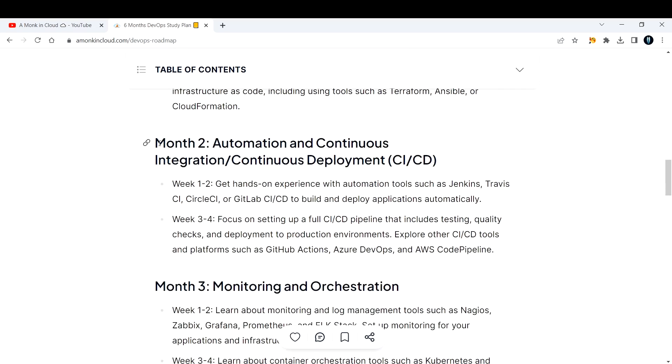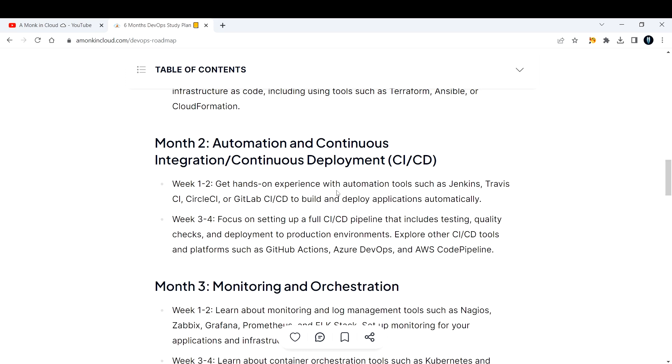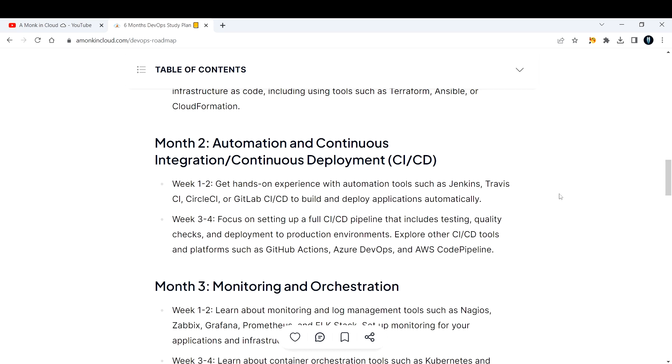The second month, concentrate on automation and CI/CD - basically continuous integration and continuous deployment. Week one, get hands-on experience with automation tools such as Jenkins, Travis CI, Circle CI, or GitLab CI/CD to build and deploy applications automatically. For example, consider a Java application and how you would continuously integrate and deploy it. Jenkins is the widely used CI/CD tool in the current market.